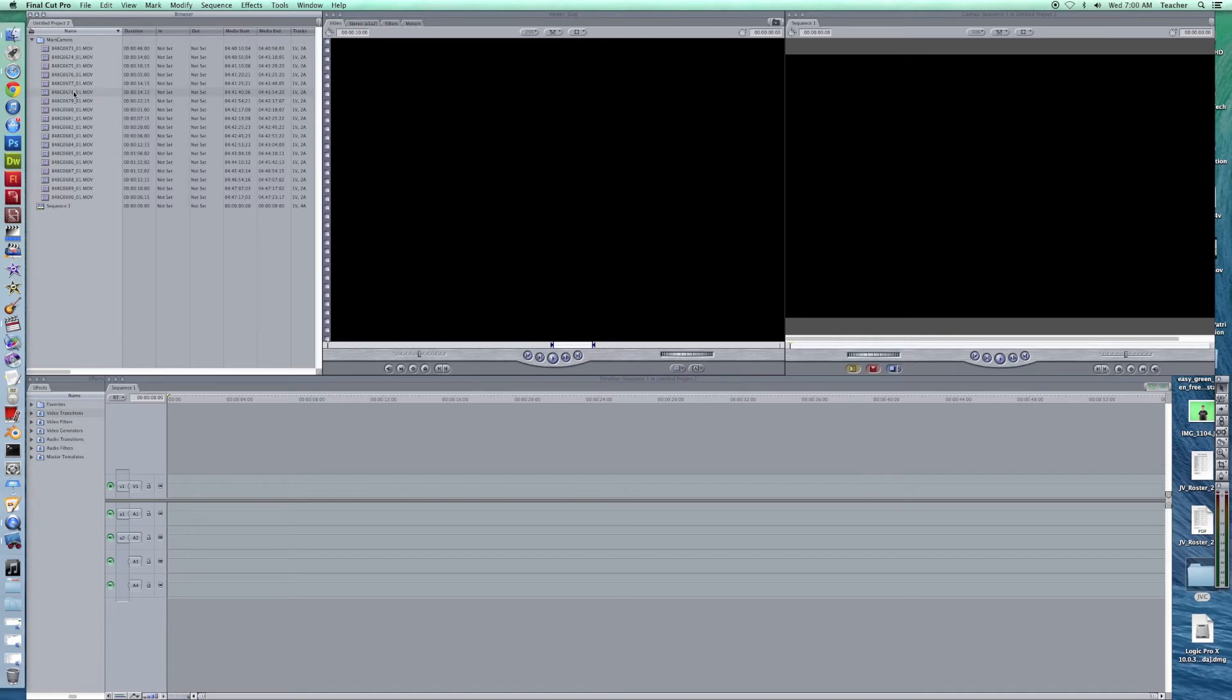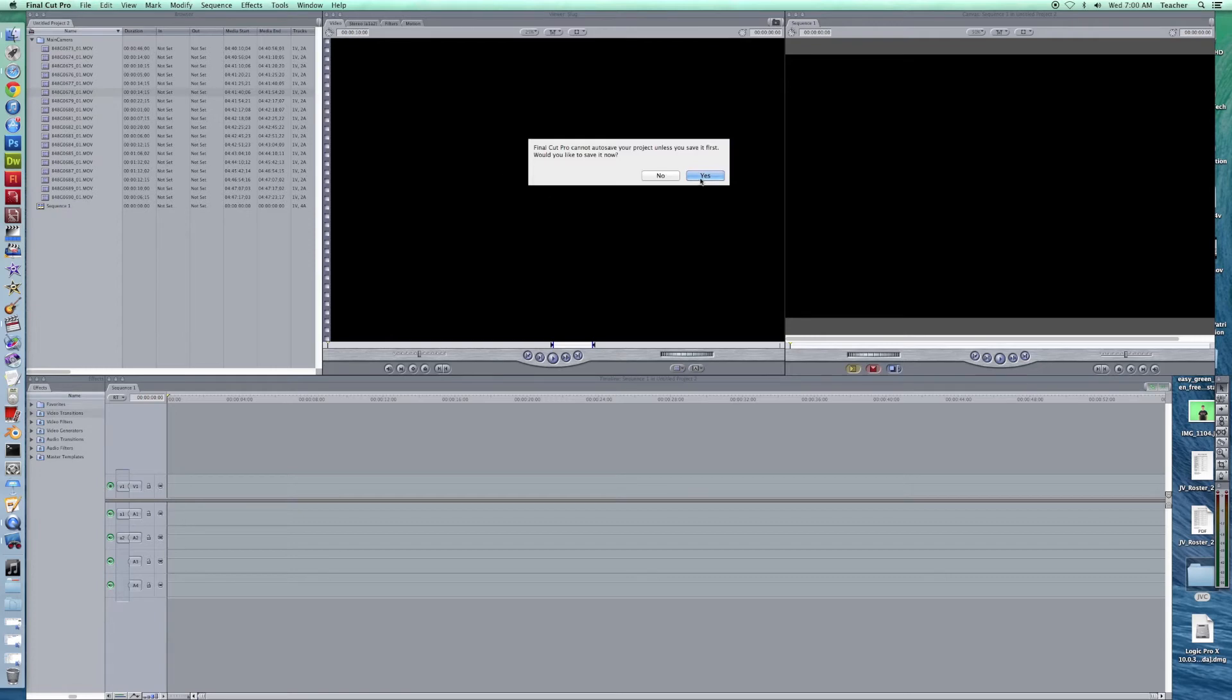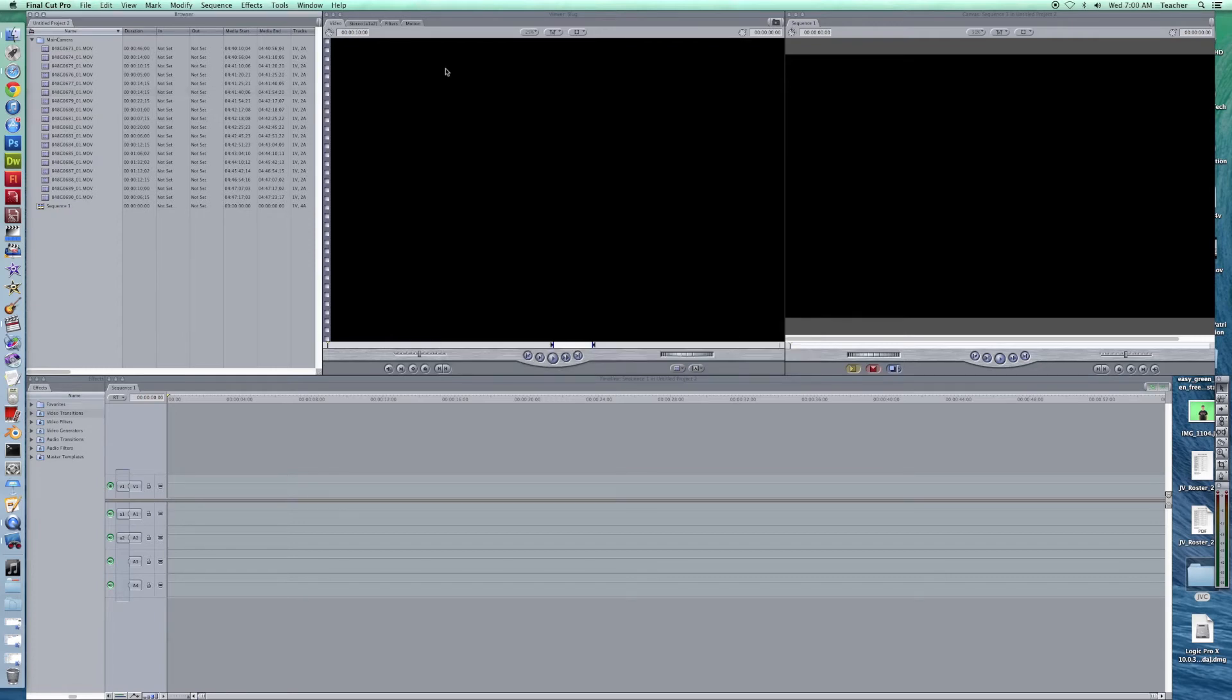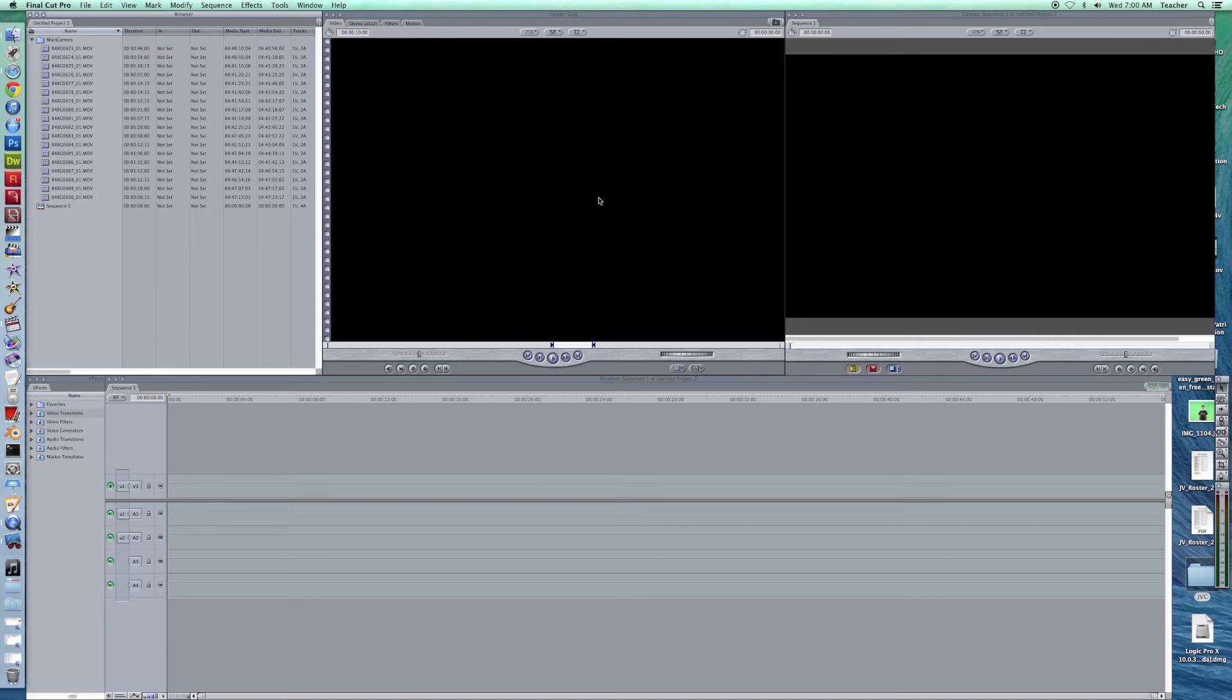Now once you get your clips in you want to start working with them. This is your viewer and then this is your canvas area. The viewer is for looking at things up front to decide whether you like it or not. You can mark ins and outs and we'll talk about all that in just a second here. So let's take a look at our first clip.